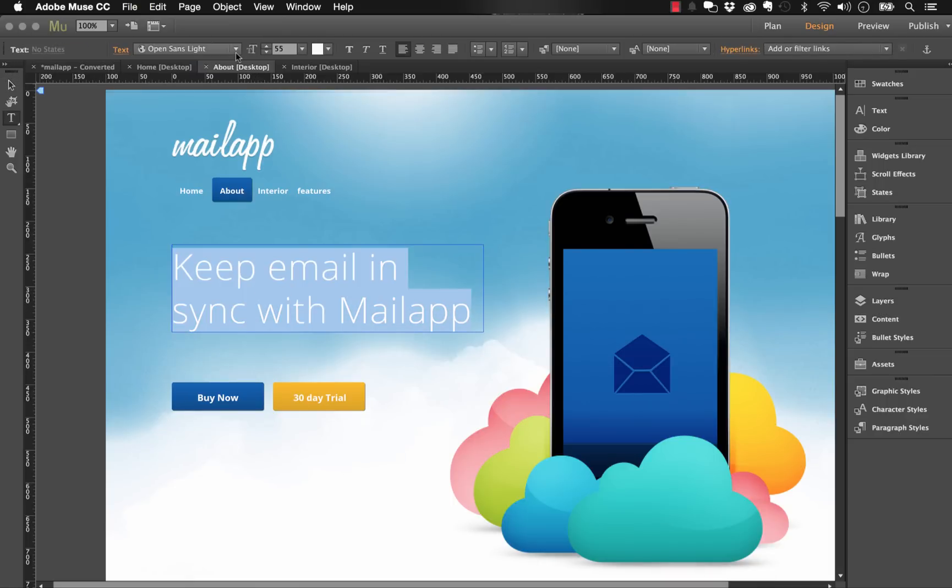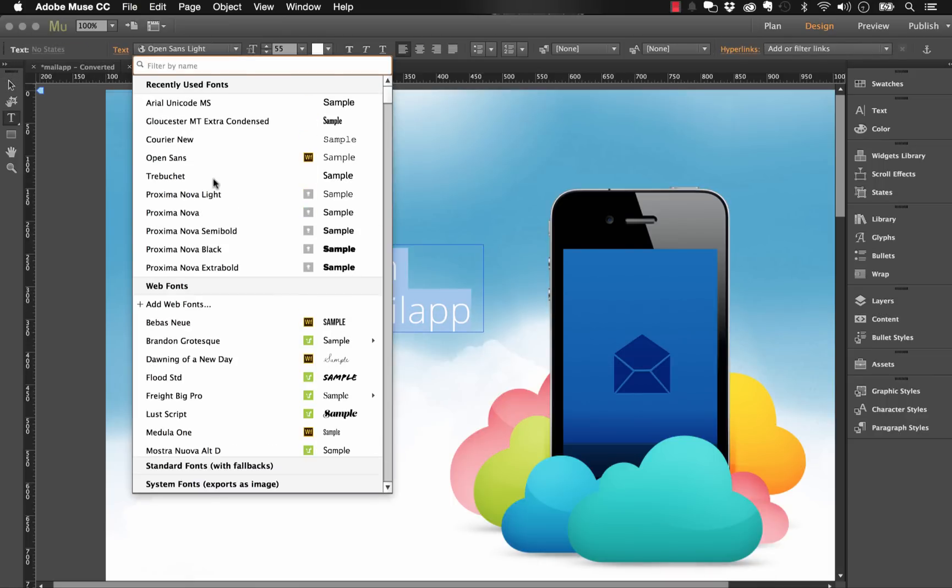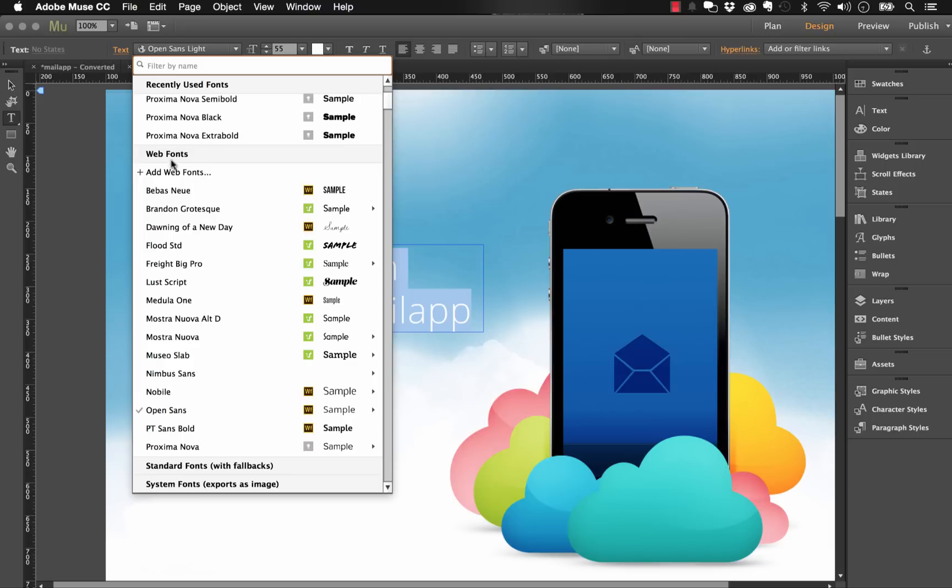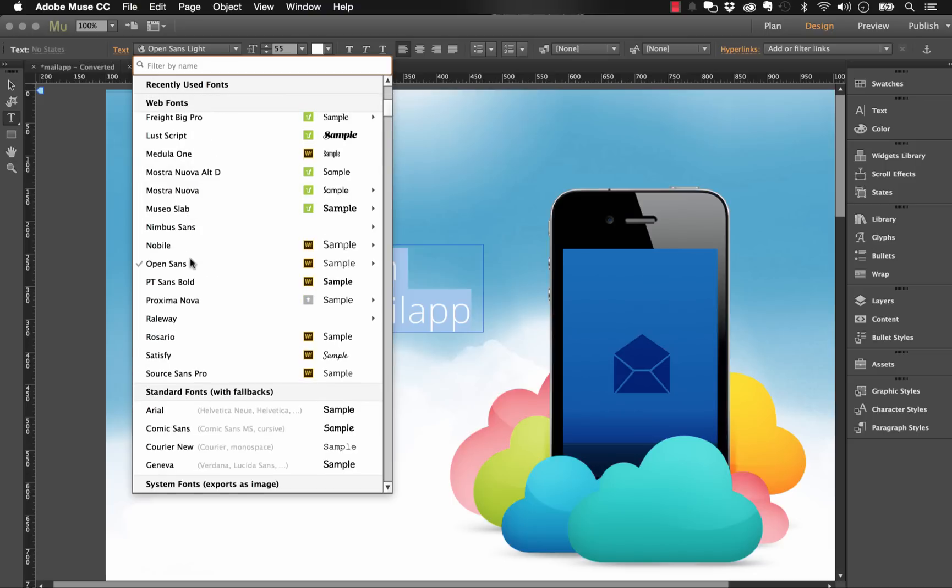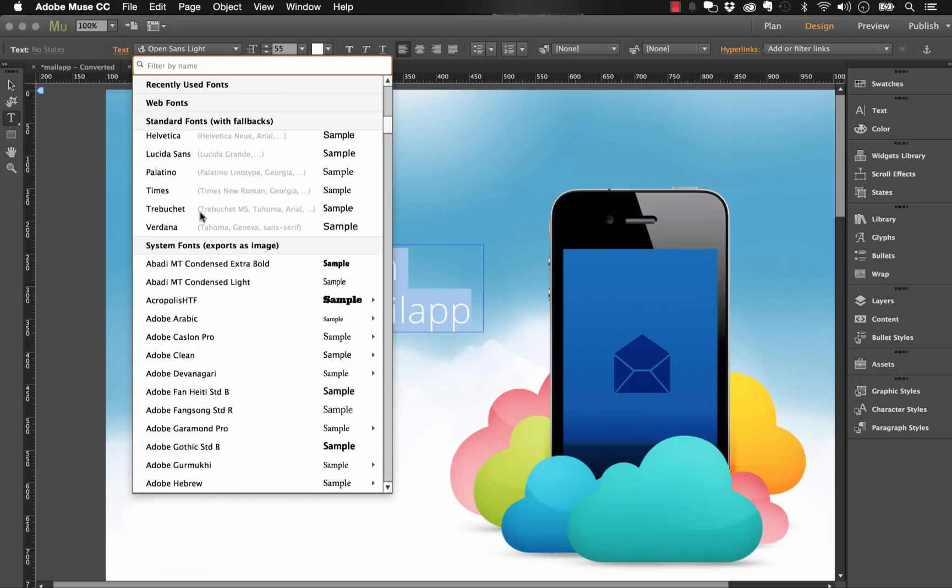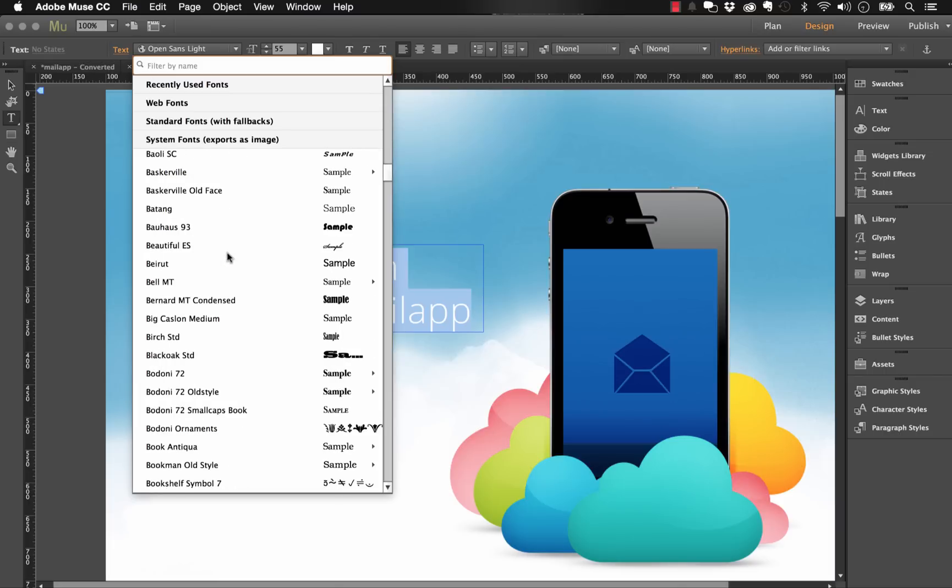Well if I go back into Muse and let's say I wanted to use a different font here, well if I'm using the font dropdown menu and I wasn't careful, so basically I'm in the web fonts area, that's great, we can use any of those or the standard fonts, that's fine. Well if I go down all the way to system fonts and it says 'exports as image', then I get into fonts that we don't actually have the ability to use on the web because a user might not have that font included on their computer.